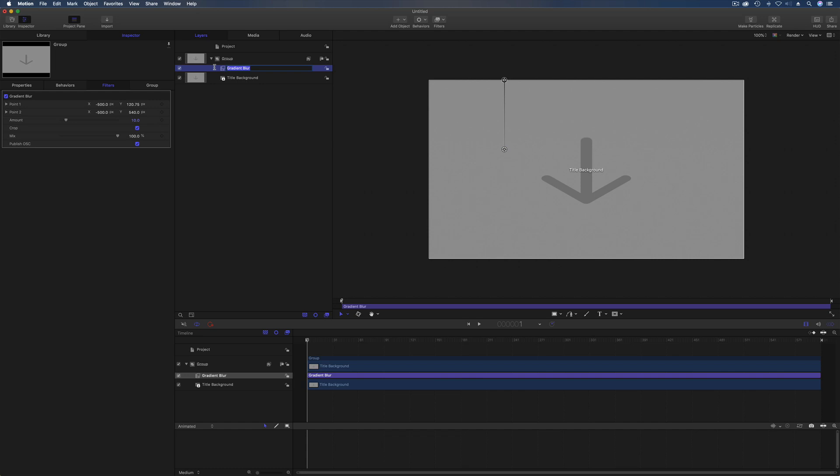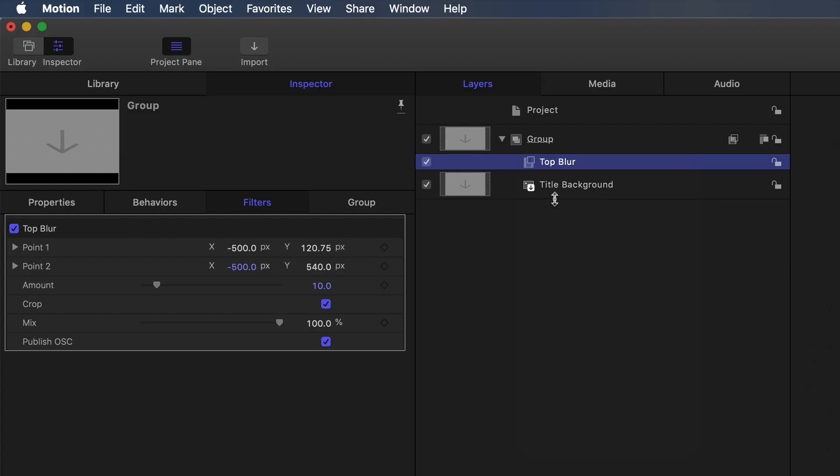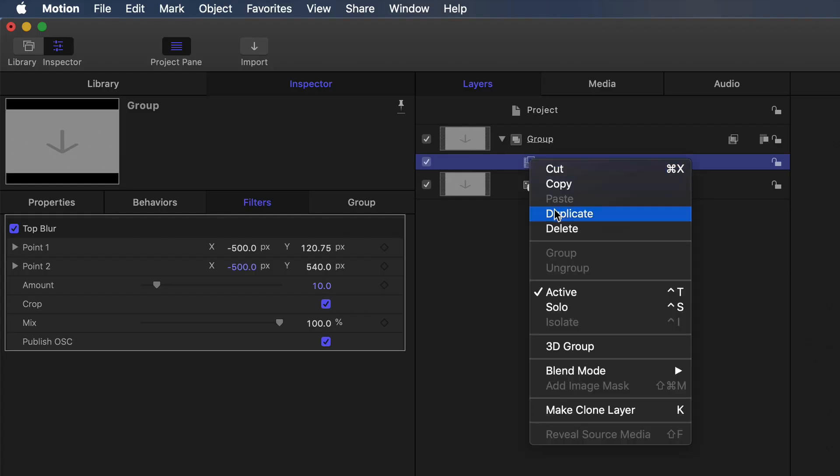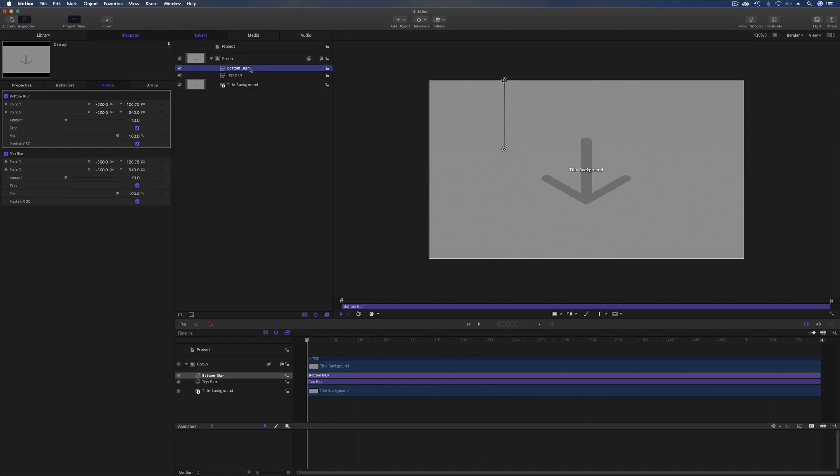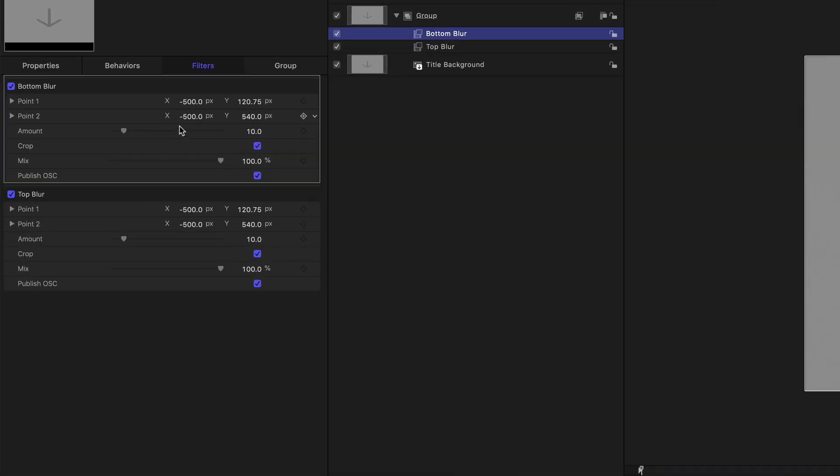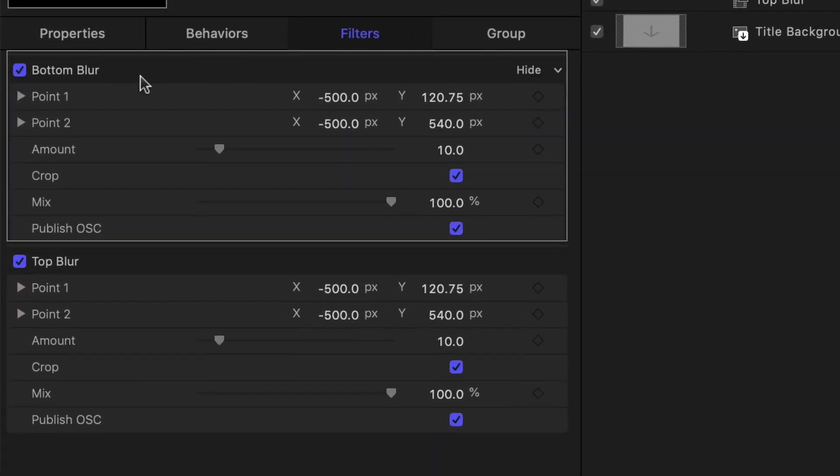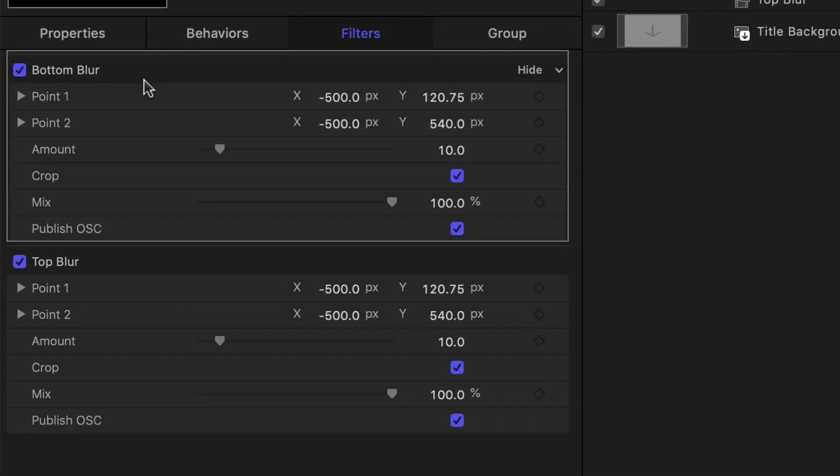Now that's okay for the top bit of the blur, so let's actually rename this top blur. Now we want to do the same for the bottom. I could just drag another instance on there, but what I'll do is actually duplicate this one and call that bottom blur.